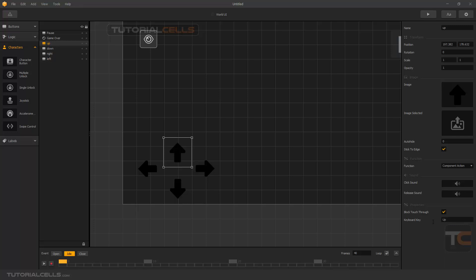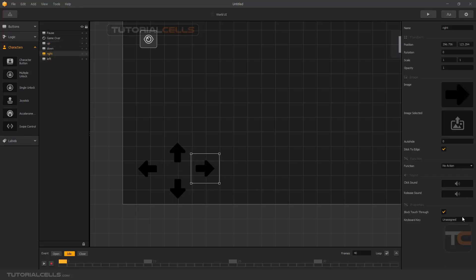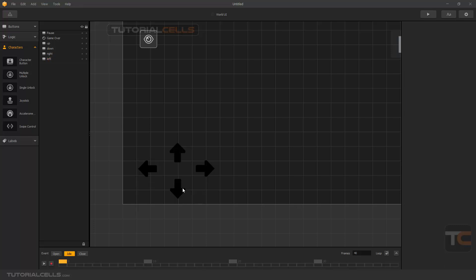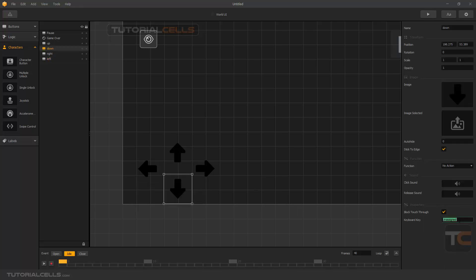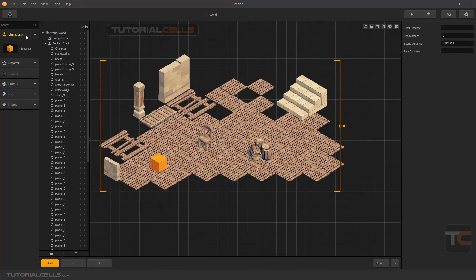Set the left arrow key to component action — meaning I want to control the advanced move with that component. Left component action, left arrow — select that. Down arrow, set it to component action as well. Now go to the world and inside the character, we need to add four advanced moves: up, down, right, and left.